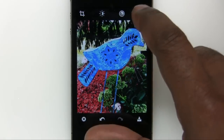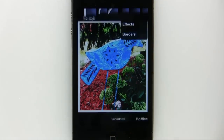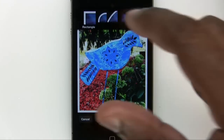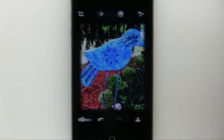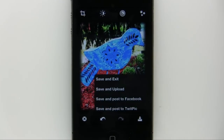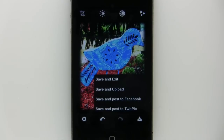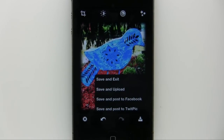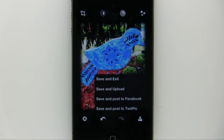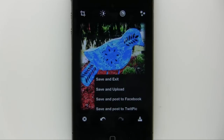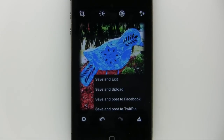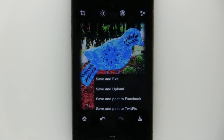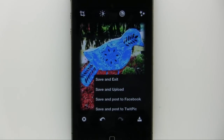Last but not least, we'll do borders. I'm going to choose a soft edge border — that's one of my favorites — and we'll tap OK. Now I have the option of save and exit, which will save it back to the camera roll as a copy, meaning my original will still be there. Save and upload will save it and upload it directly to Photoshop.com, and save and post to Facebook or TwitPic — two of the most popular social networking sites on the planet.